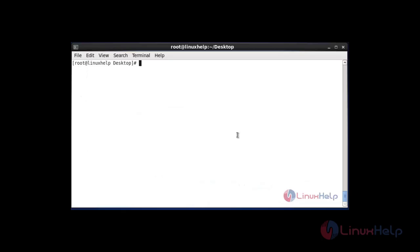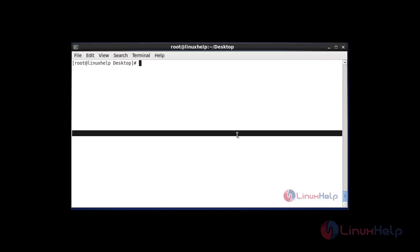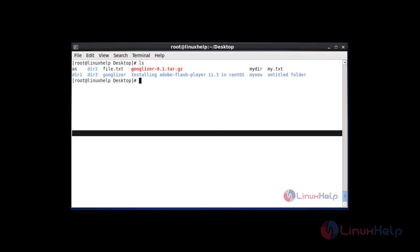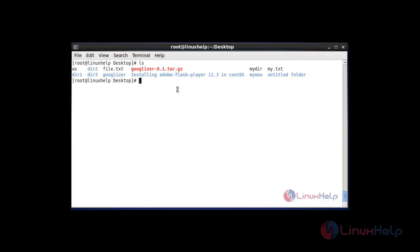Another option in the history command is searching using Ctrl+R. Press Ctrl+R and you can search your previous commands. Type whichever command you want to search — for example, type 'ls'. Hit enter and the ls command result will be shown. You can search your command history using this method with Ctrl+R.